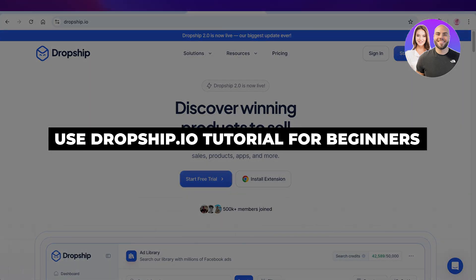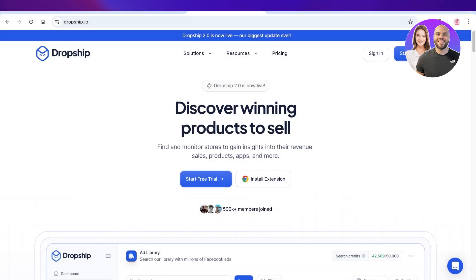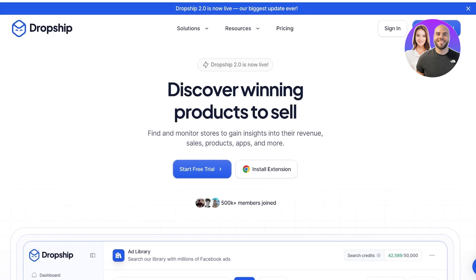How to use Dropship.io. Hello everyone and welcome back. In today's video I'll be showing you guys step by step on how you can get started with using this amazing dropshipping tool called Dropship.io. So let's get started.